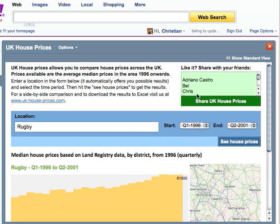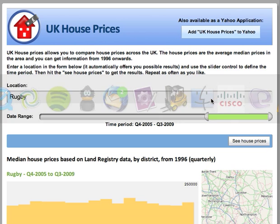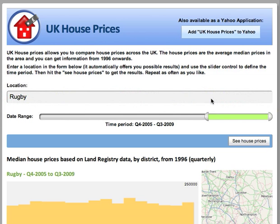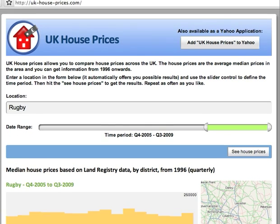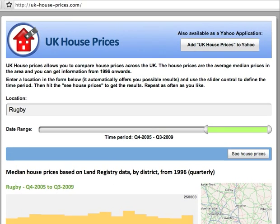You can share this with your friends if you wanted to — click here, share UK House Prices, and tell them about the website. And that's actually all I wanted to talk to you about. So UK House Prices dot com, with dashes in the URL. See you there.